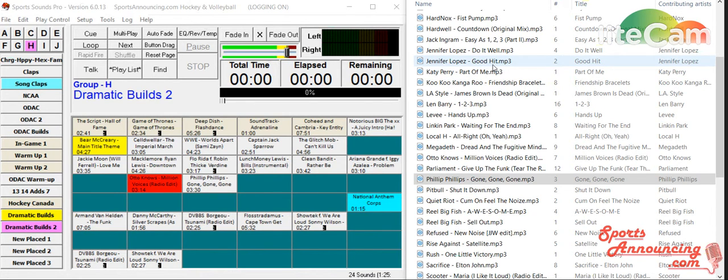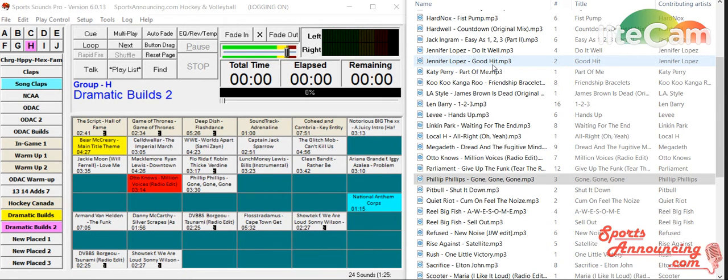Hi again everybody, this is Jared Ronski from sportsannouncing.com and we're going to take a look at some of the new features in the new version of SportsSounds Pro version 6.0.13 which was released on May 1st of 2016.